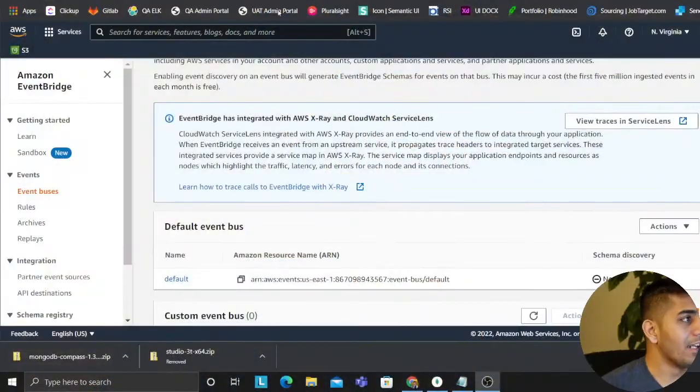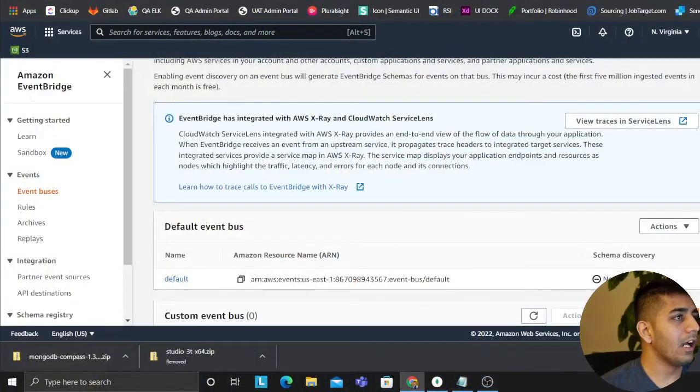Alright, I'm on my screen. What I did is I created a sample cluster by myself on my MongoDB Atlas account, so let's do this.